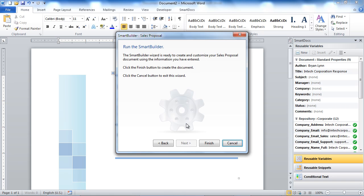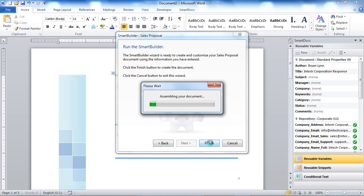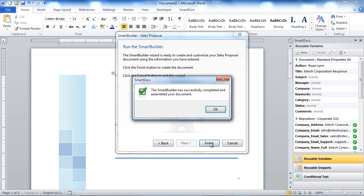Once the user has filled out all the information in the Smart Builder, the user can click on the Finish button, and the Smart Builder will execute the actions and automatically assemble the document. The success message indicates the Smart Builder has successfully executed.